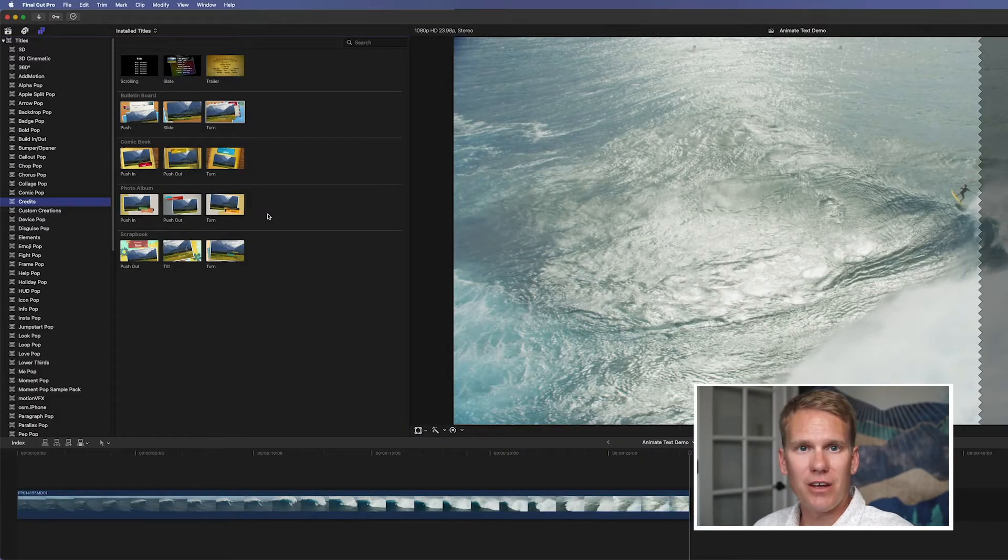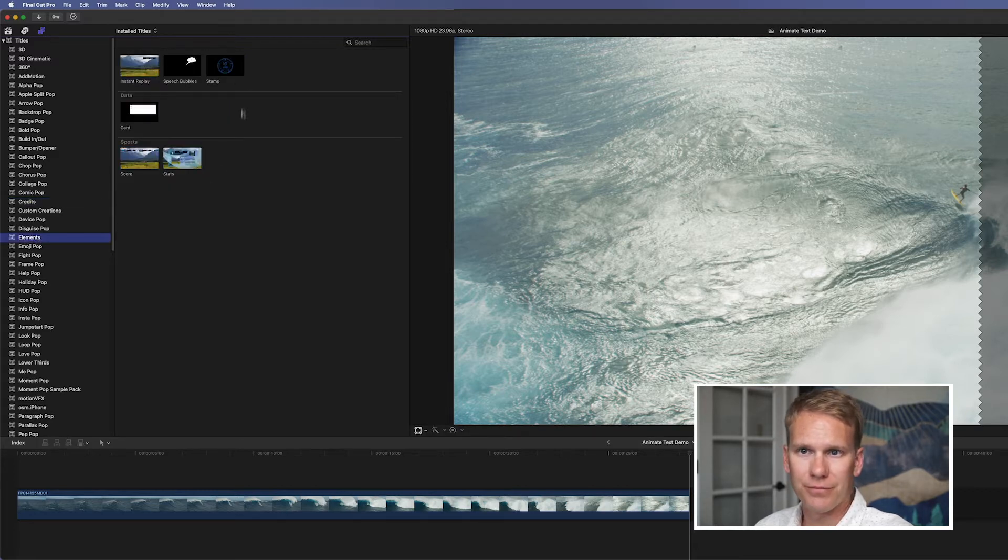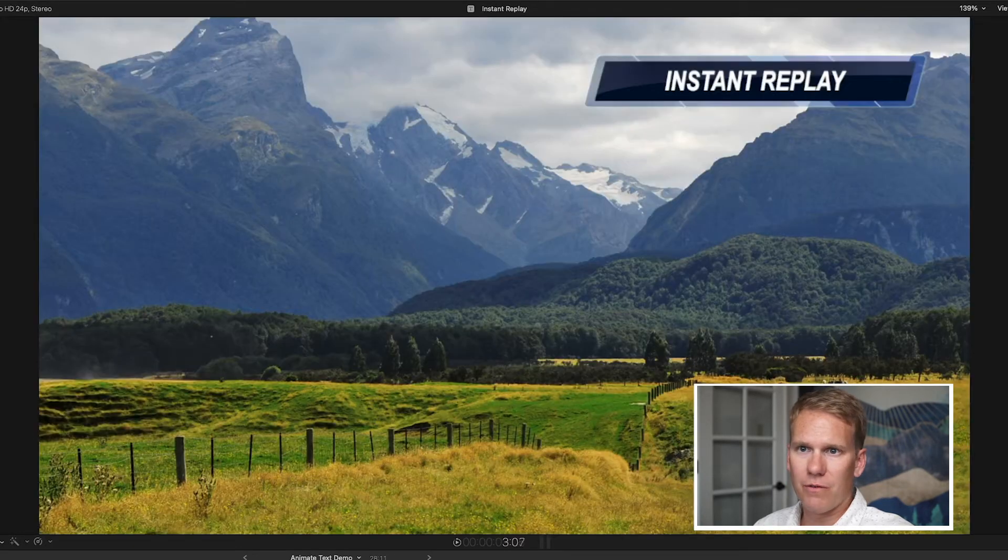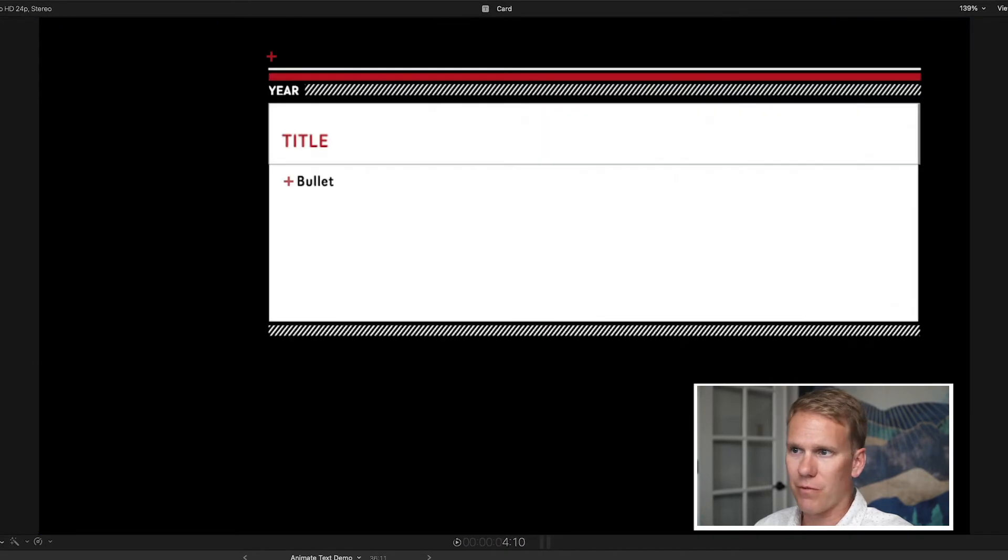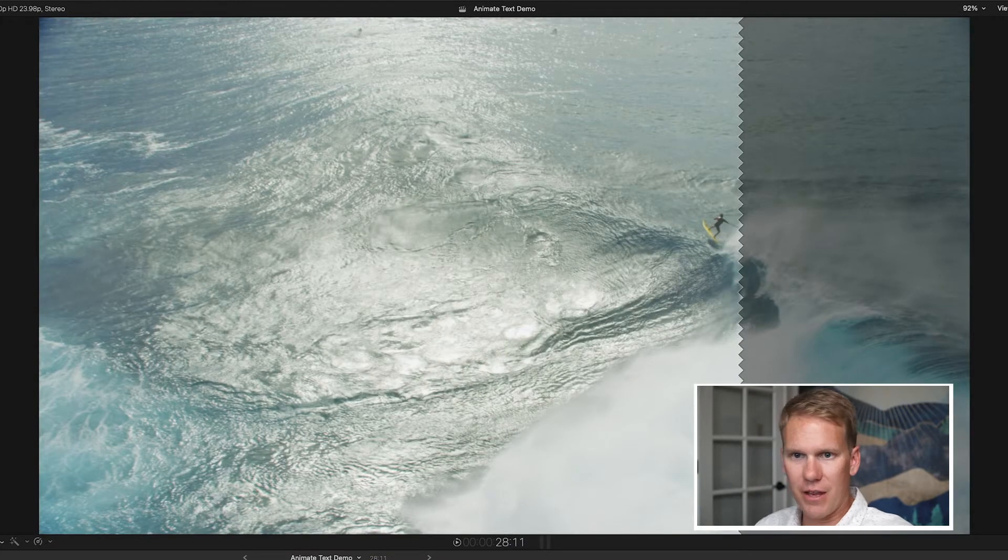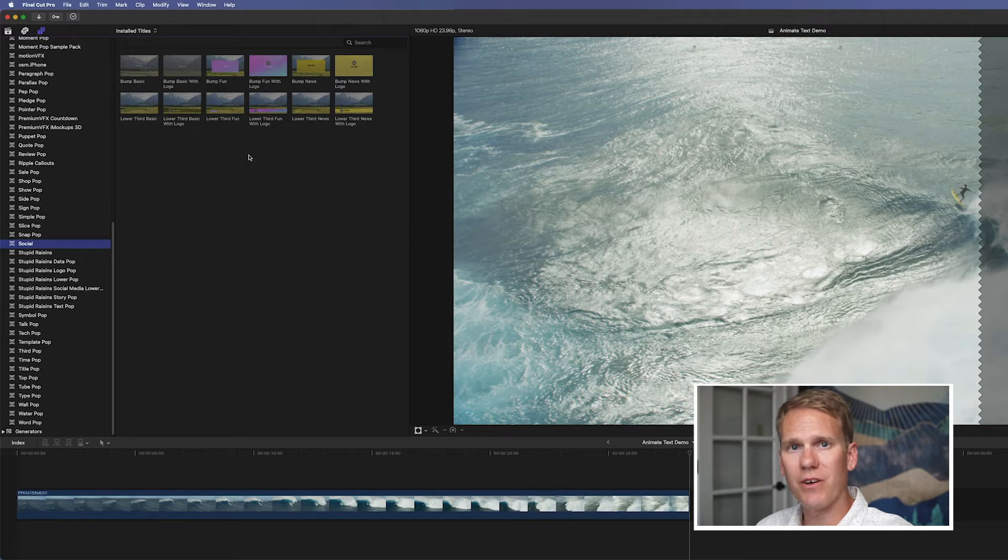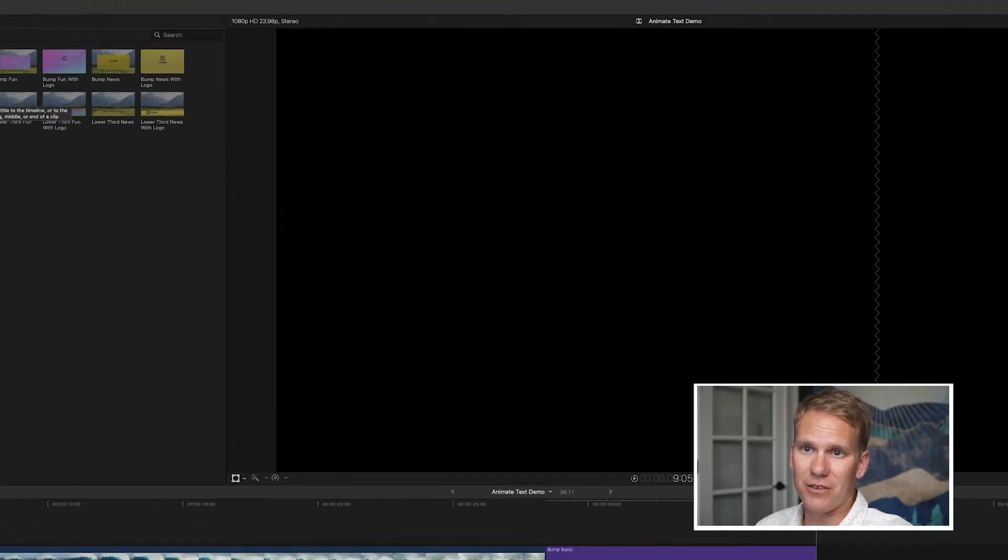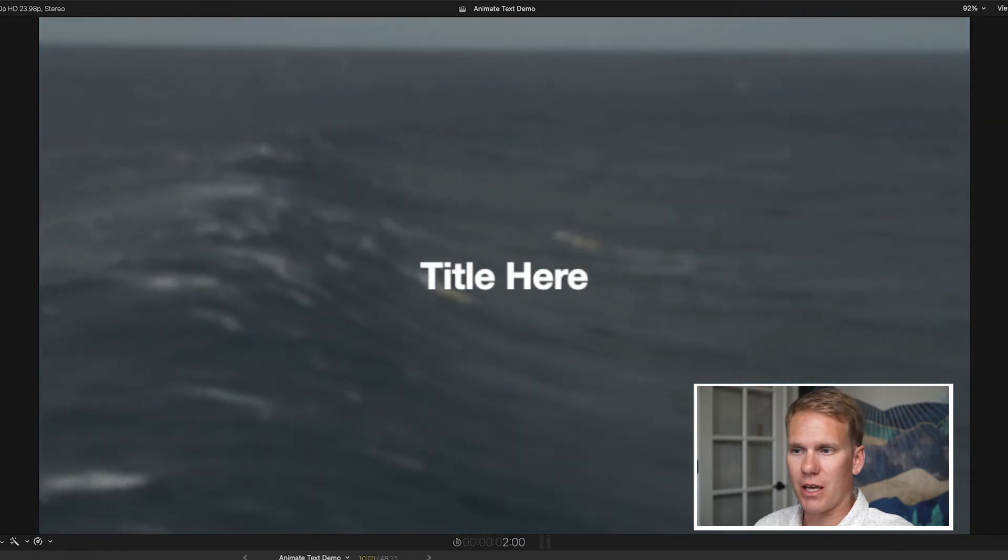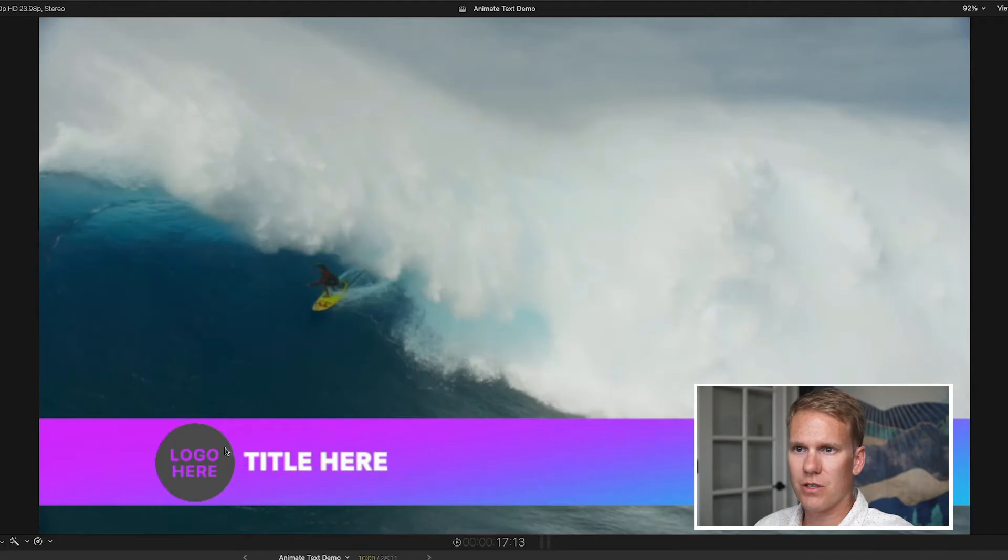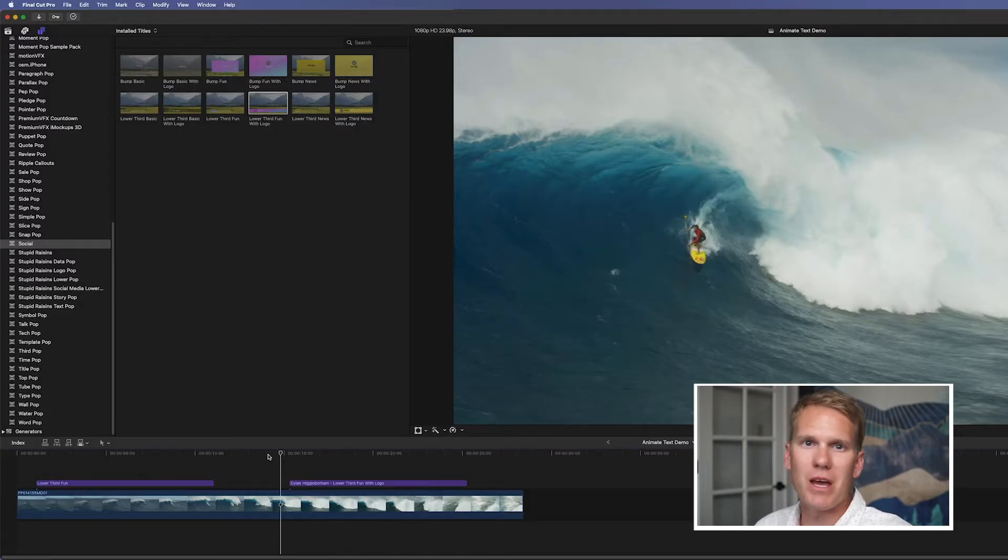The next section of built-in titles or animated text from Final Cut Pro is in the Element section. We've got speech bubbles, we've got this stamp here, we've also got this instant replay, and then we've got this card here. And these two are pretty cool. These are for sports. And then the last section is called Social. These are kind of new to Final Cut Pro. They're in the newer versions of it. And these are just some tools you can use in your social media videos or really any videos. They've got some bumpers, which are like quick little titles. They've got some lower thirds that you can use.